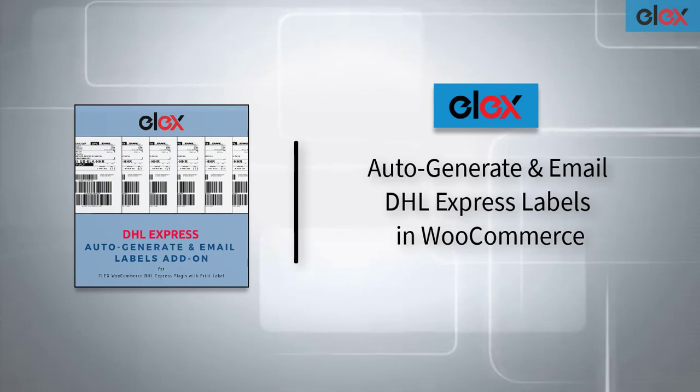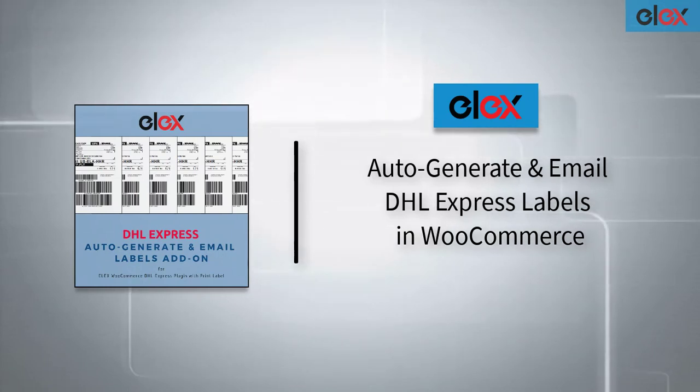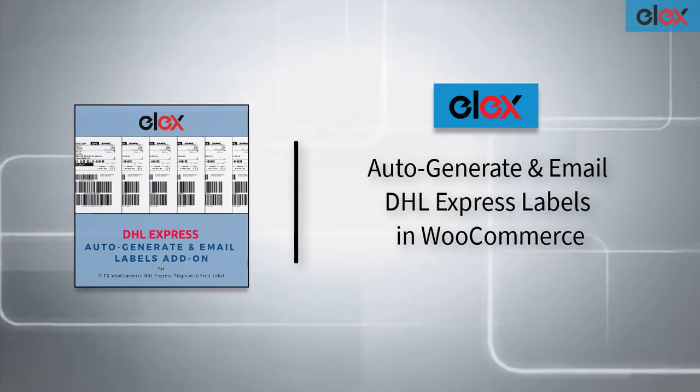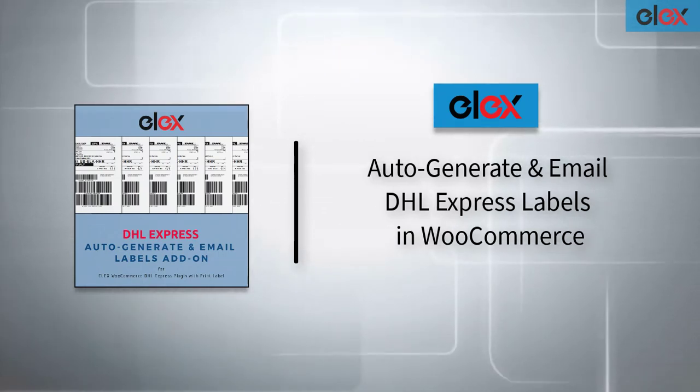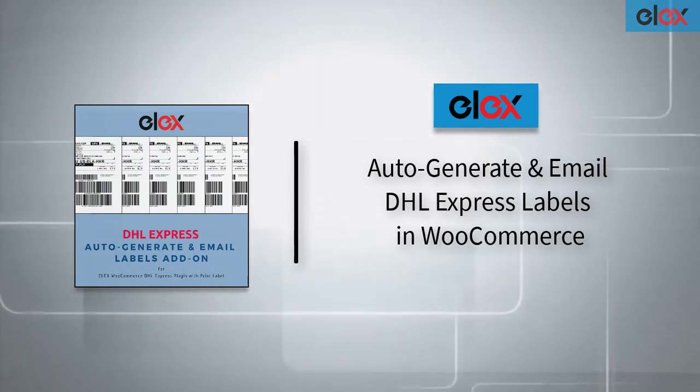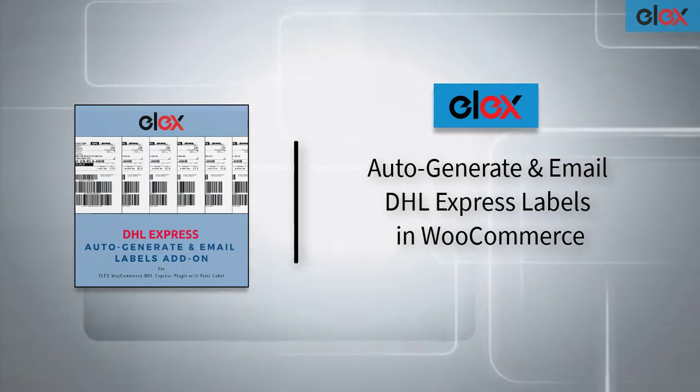In this video, we will see how to auto-generate and email DHL Express shipping labels with LX WooCommerce DHL Express auto-generate and email labels add-on.